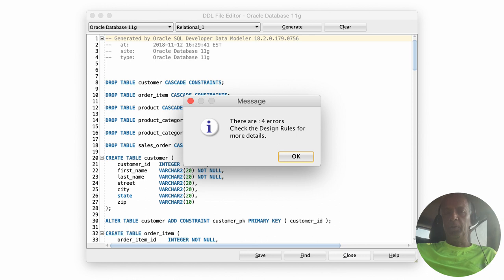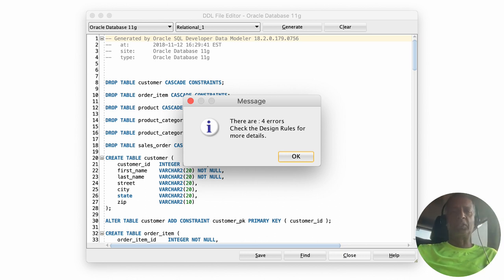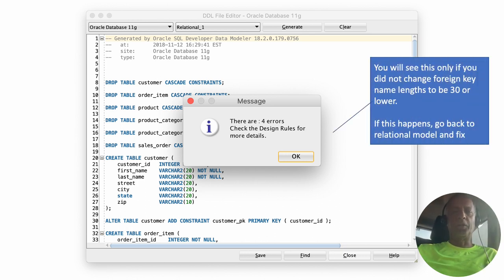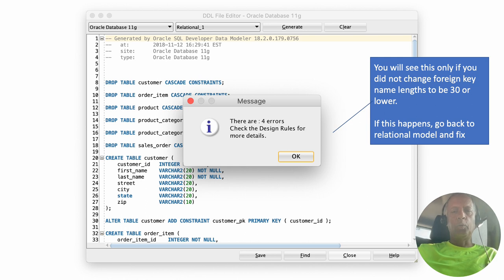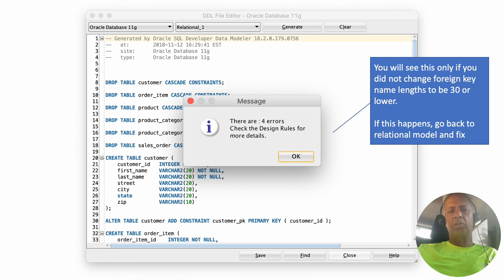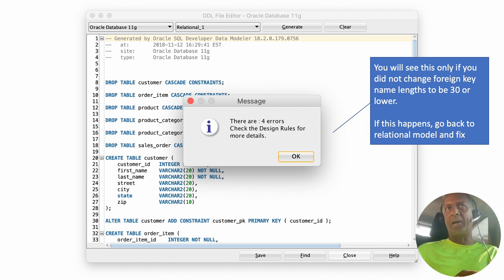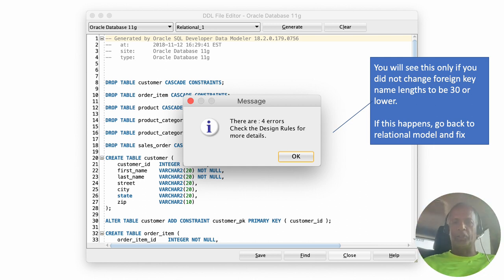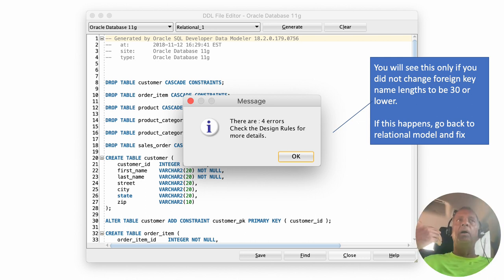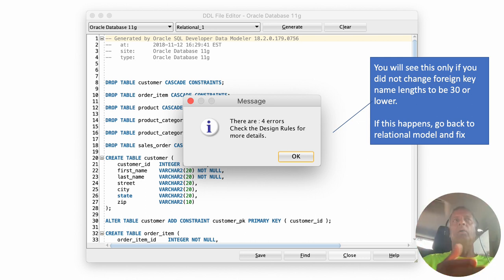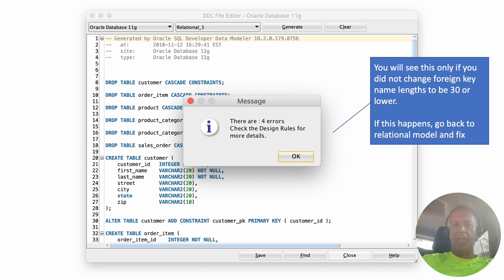But if for whatever reason you miss something and you do see this error, then you can still fix it here. But what happens is you could also, as I have indicated before, go back, delete the relational model, and then recreate the relational model with all of those problems fixed.